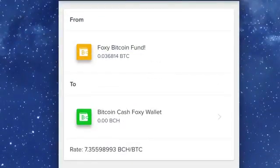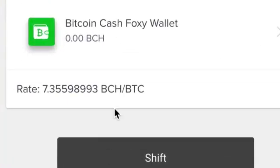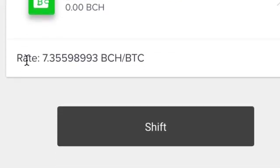Next, check that the rate provided is the rate you would like to receive. Then click Shift.